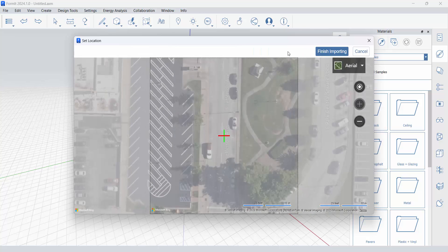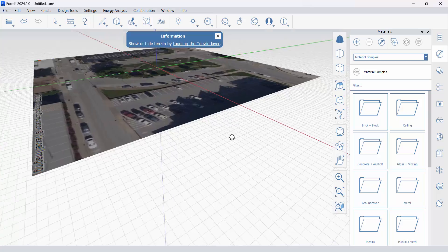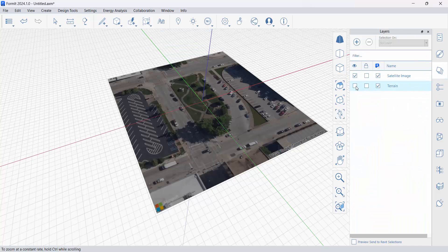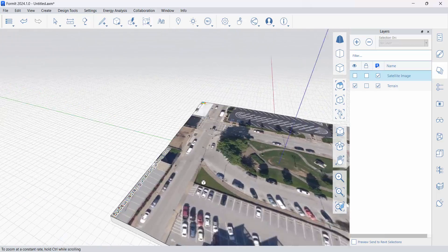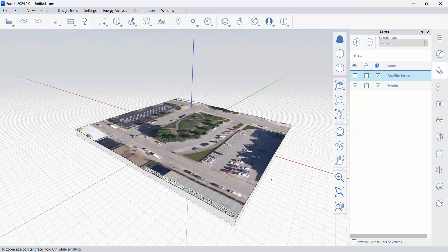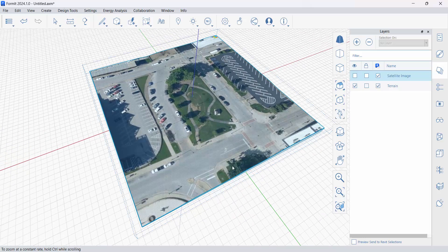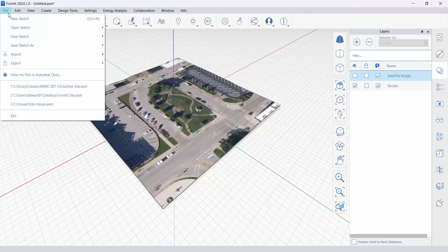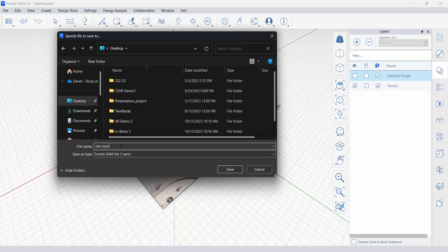So let's do import. I'm in Formit right now, and we are going to import this terrain and satellite aerial photograph. I'll click finish importing. If you're not familiar with Formit, get familiar with it — it's really good. If I switch to layers, I can change what I'm viewing to terrain, and this gives me a basic mesh that represents the topo model. I'm going to save this object out — save sketch as locally — right to my desktop, and call this 'site topo one.'